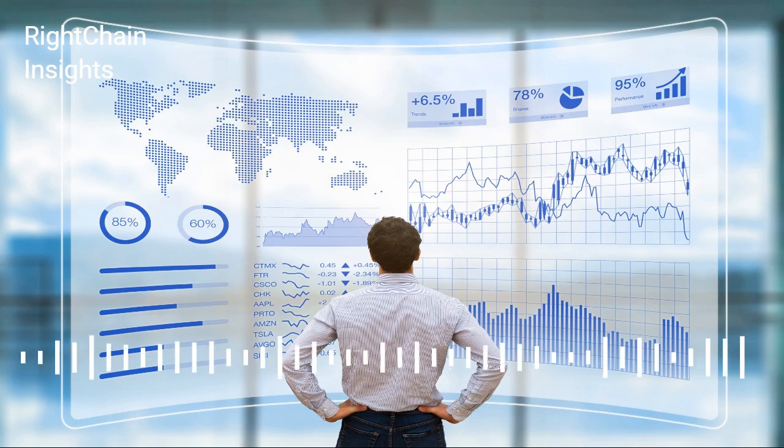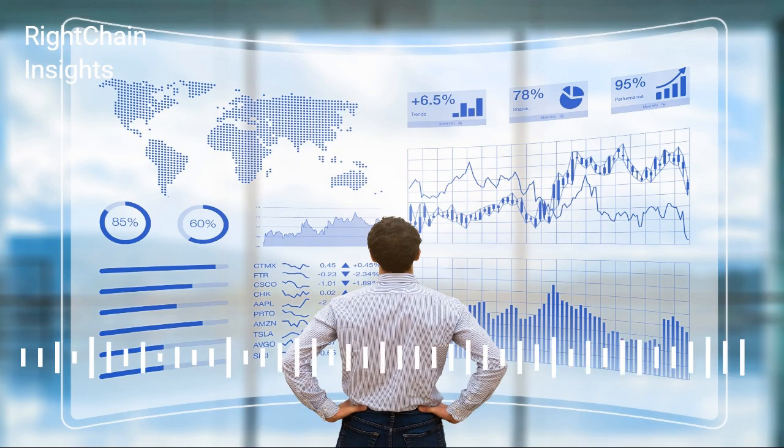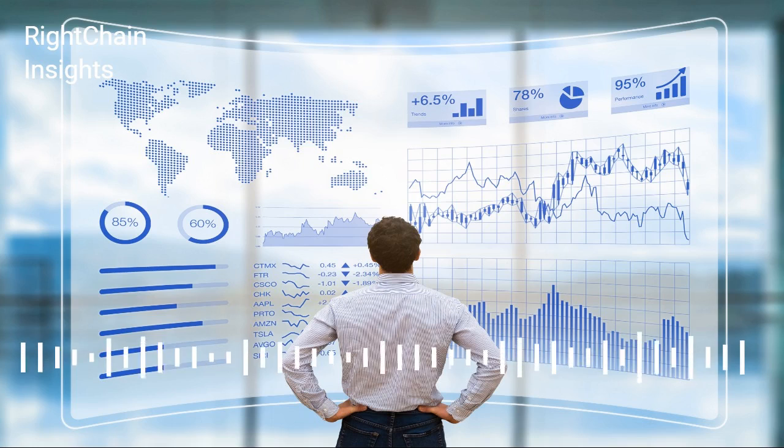Thanks for tuning in to this edition of Right Chain Insights. Please visit RightChain.com for more information on the ultimate weapon in the war on supply chain complexity.